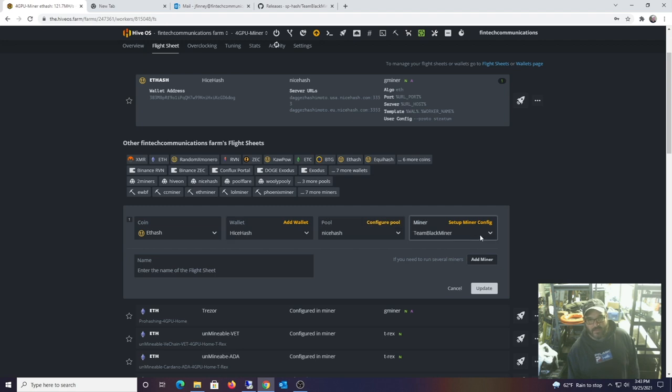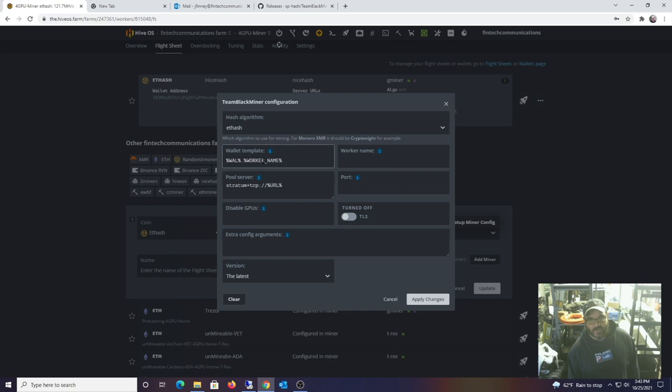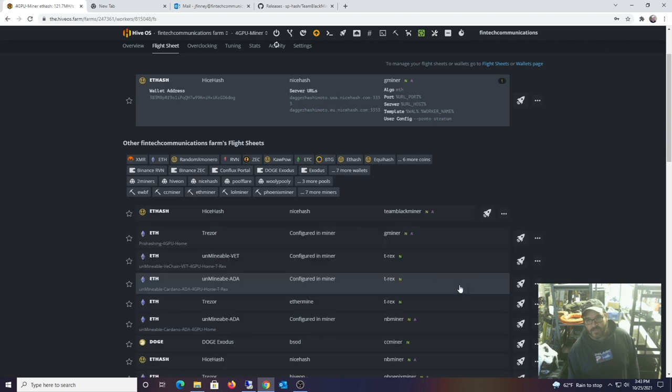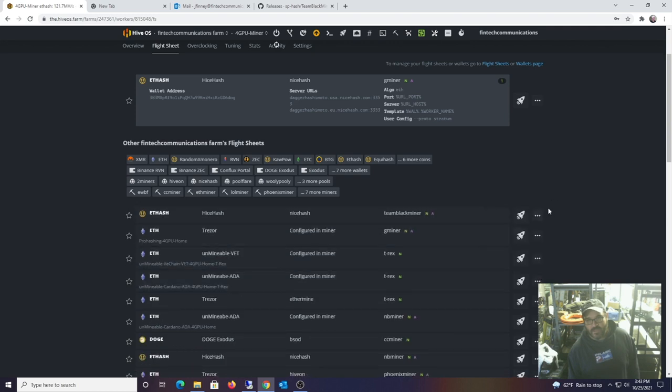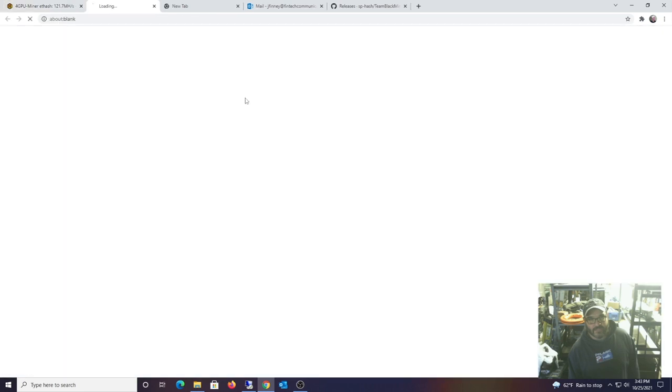I'll show you how I did that. First, edit this flight sheet. So I basically just copy and pasted the worker, this stuff right here, the variables and the stratum TCP. We'll see if this works. We'll apply this flight sheet, but at this point I want to log into the device here.